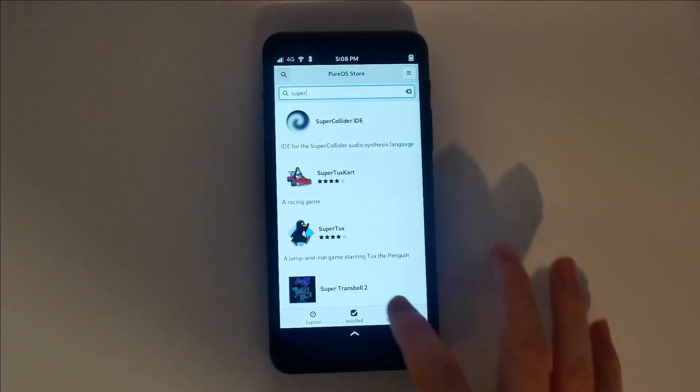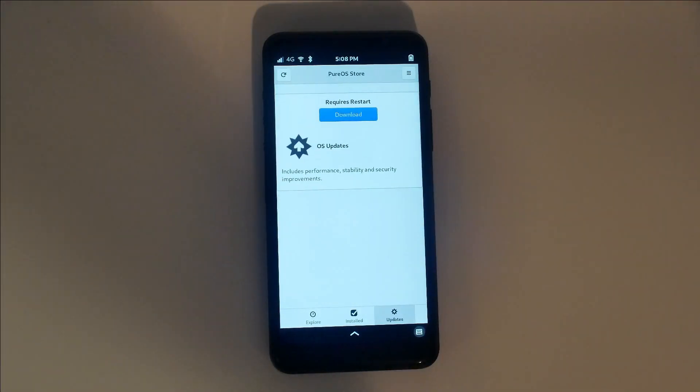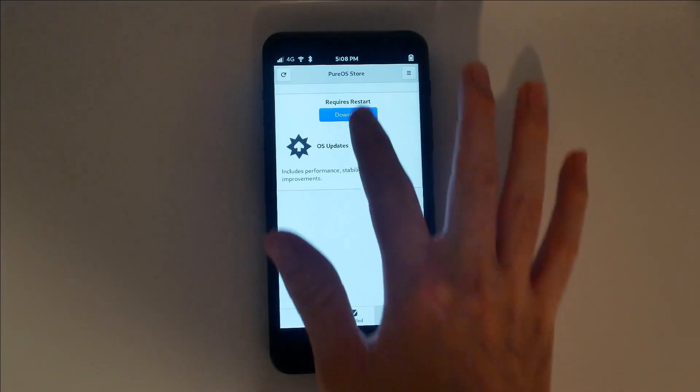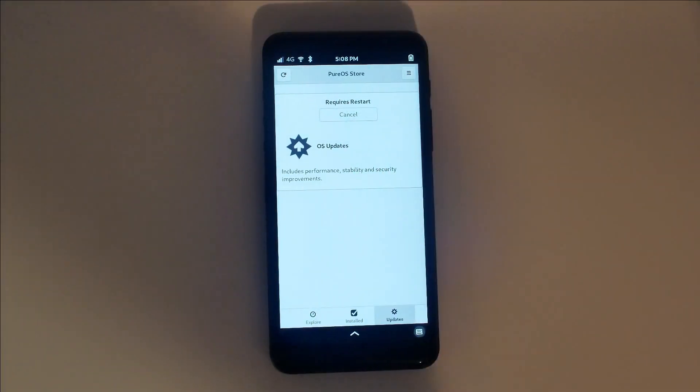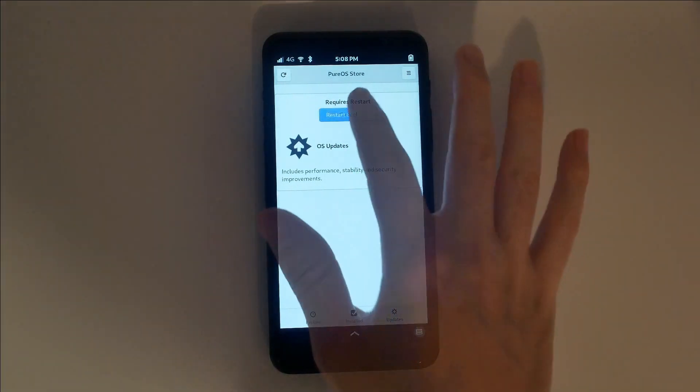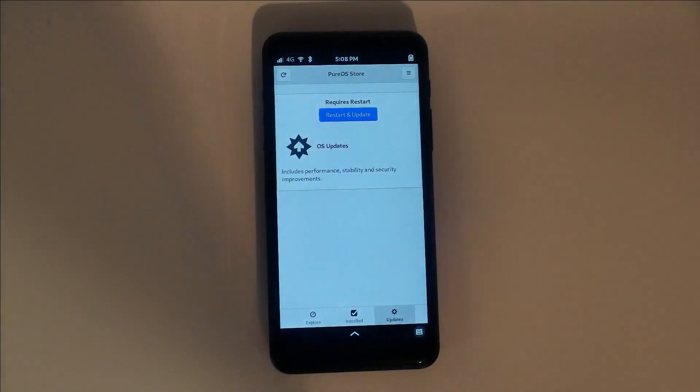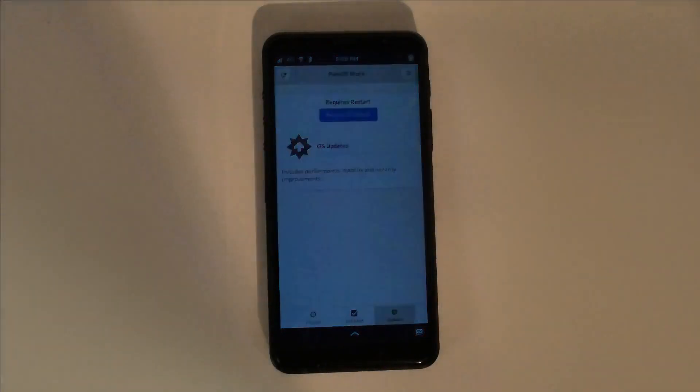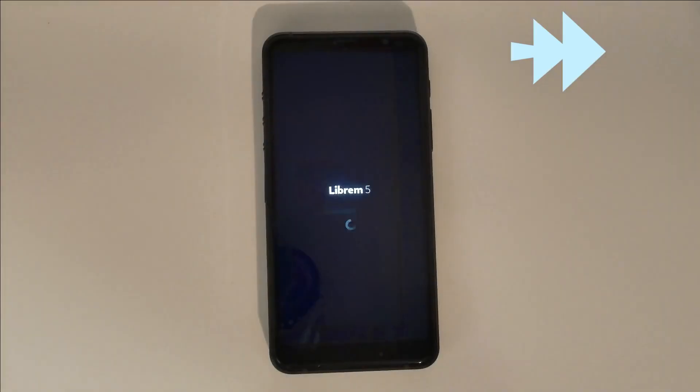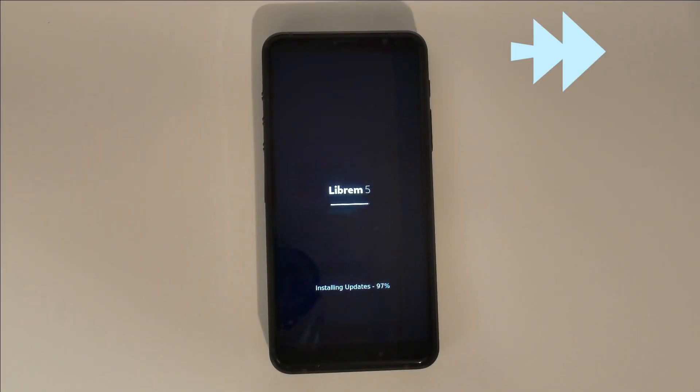Running updates will ensure your device is stable and performing at its best. Make sure to install them often, since we're making rapid progress on development and applications. When you install software updates, the phone will reboot itself to show progress, then reboot to the upgraded software.